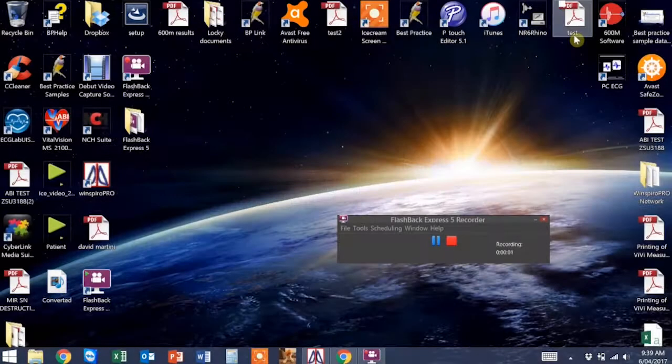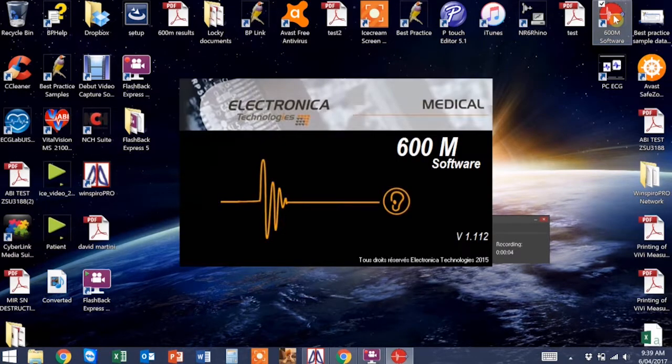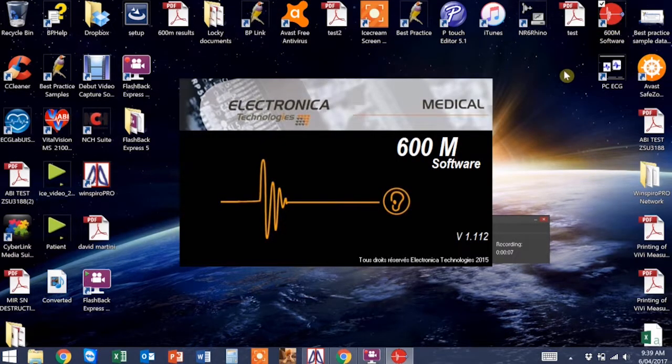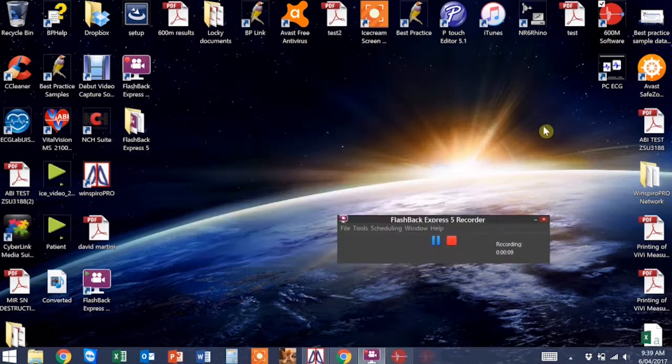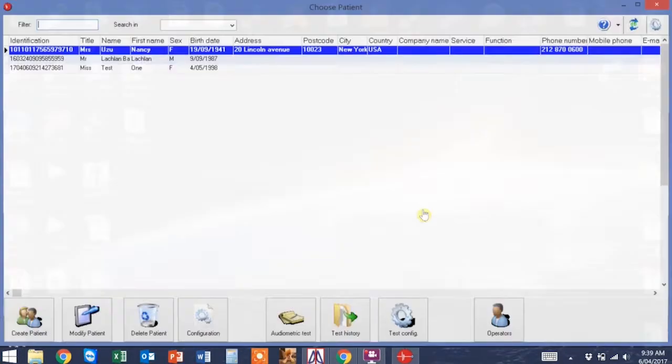To conduct a test, open up the software on your computer. When the next screen comes up, select an operator and click OK.